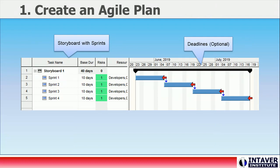Here we see a sample Agile plan that will use four sprints to deliver a completed storyboard of capabilities. Each sprint lasts two weeks for a total of eight weeks. Each sprint is assigned resources — developers, QA, and documentation. Resources are useful for this analysis as some issues only impact specific resources. Adding deadlines can be a useful visual marker.